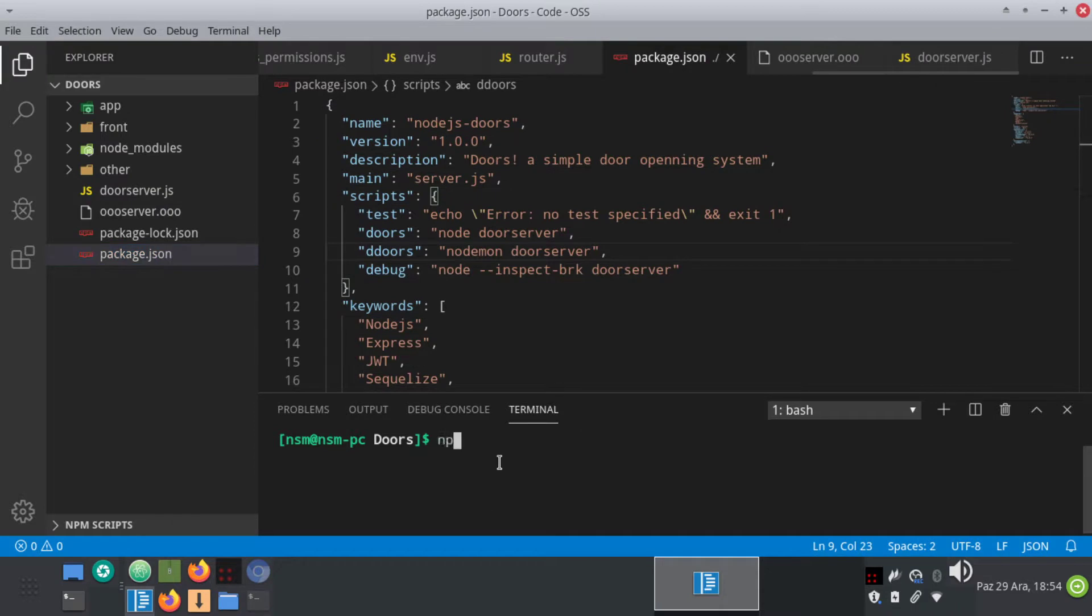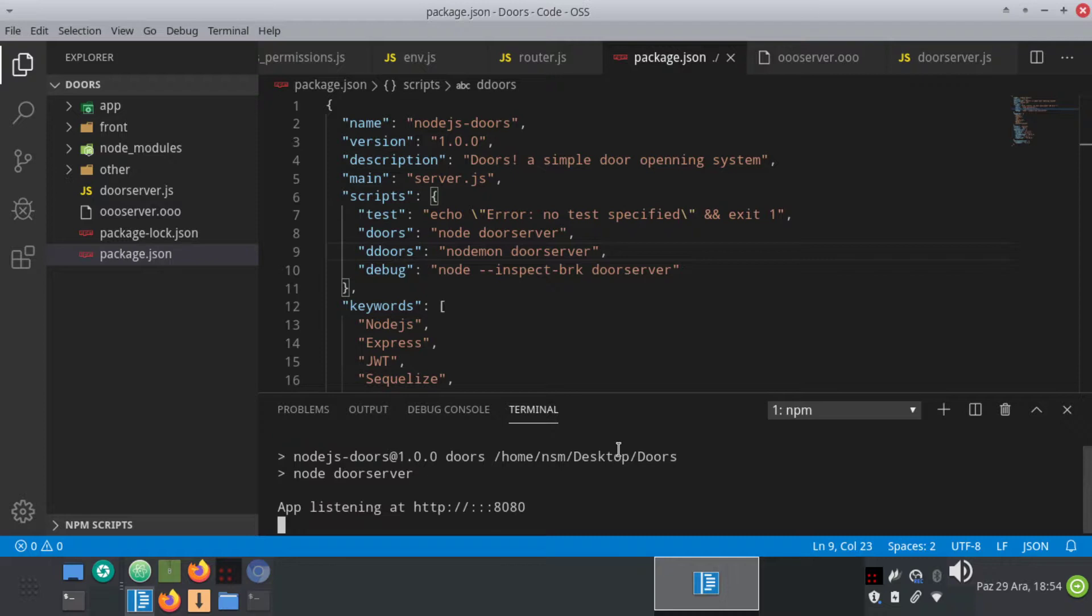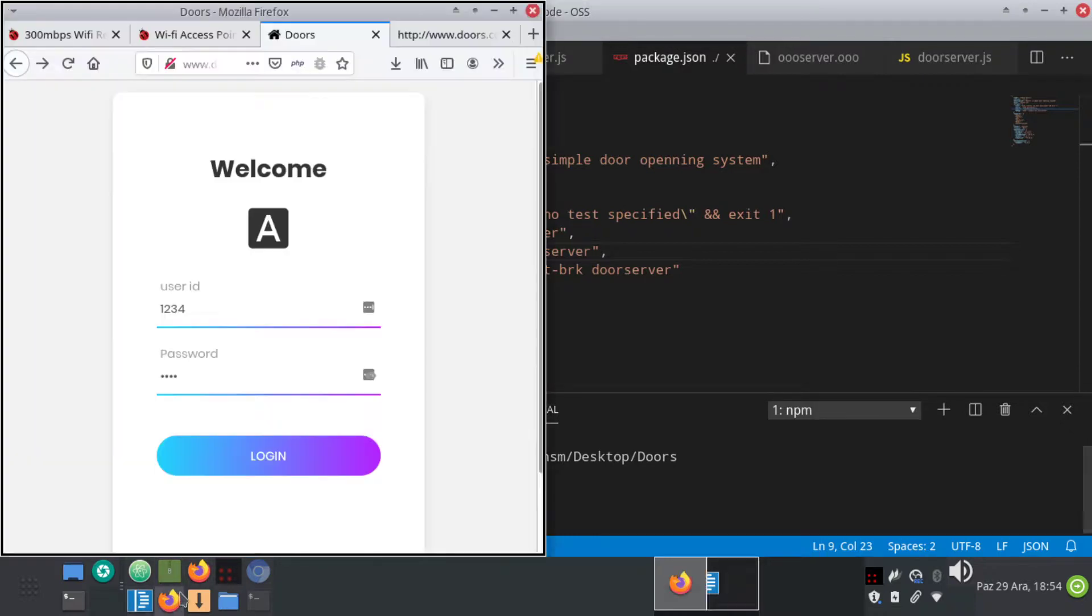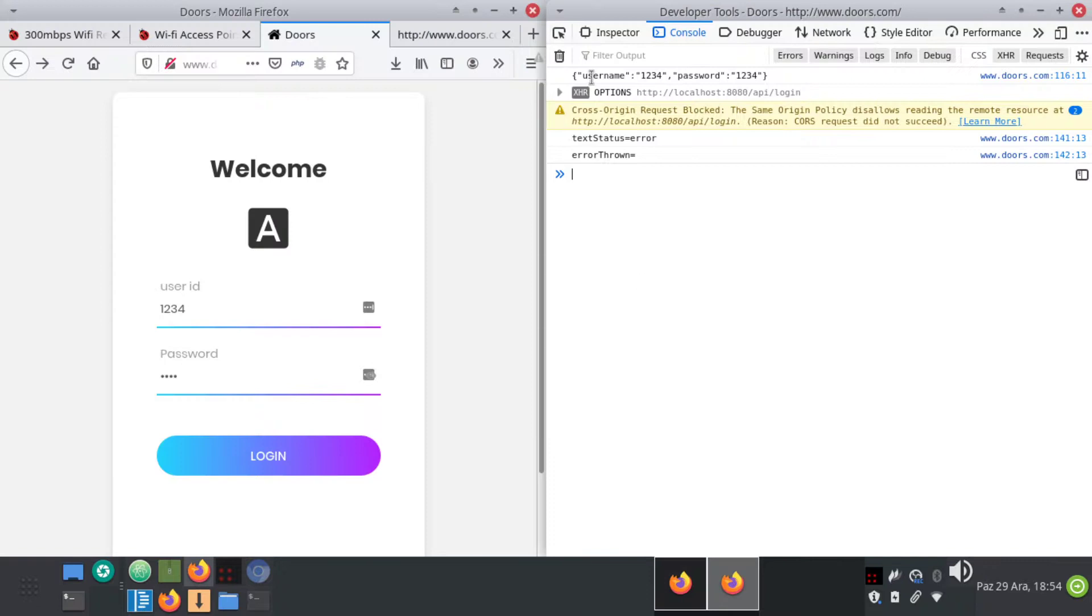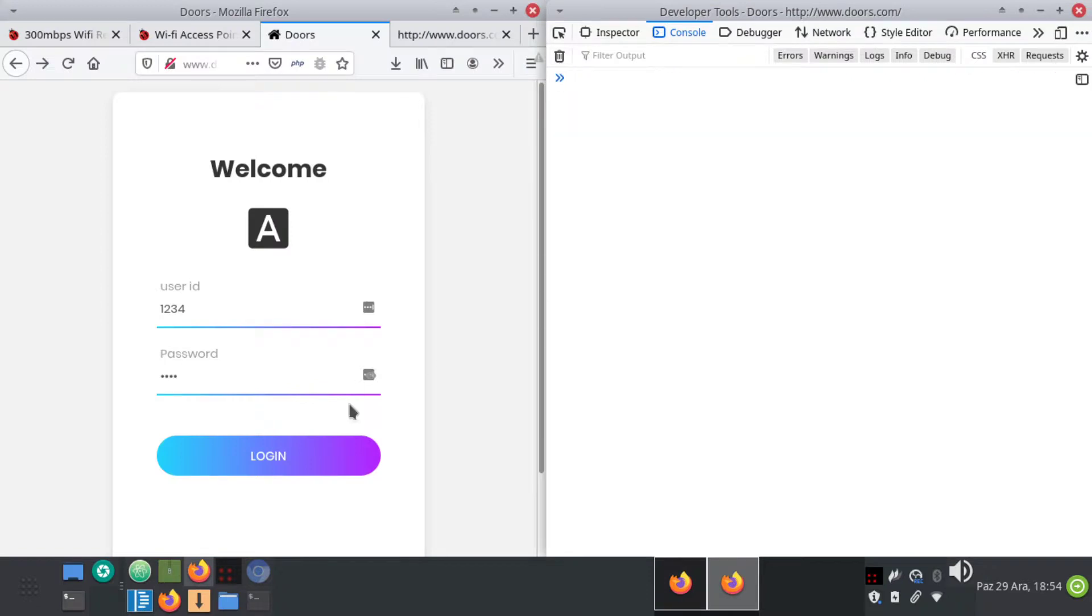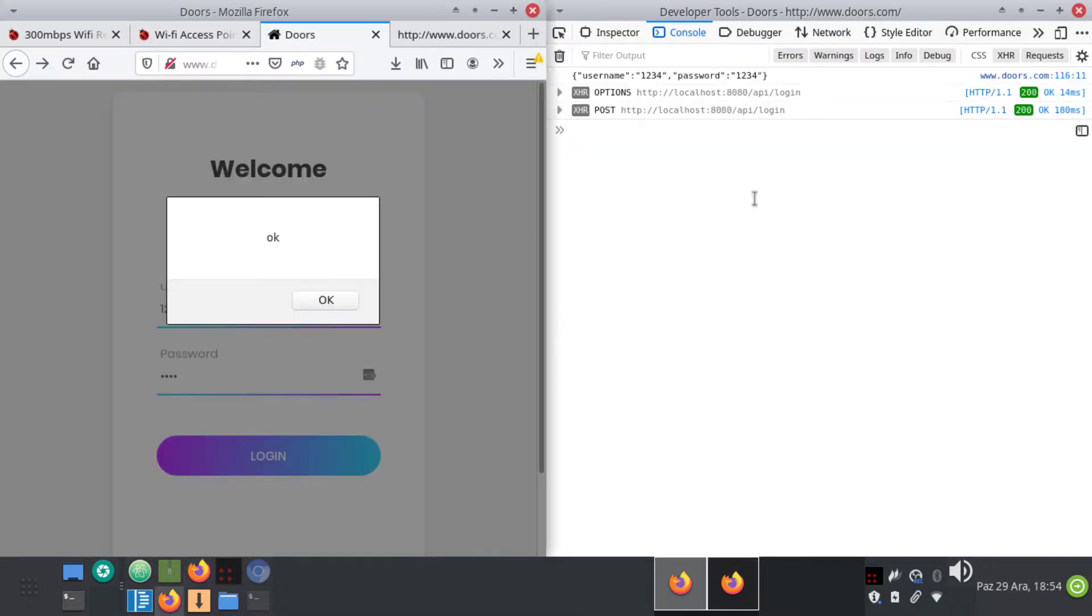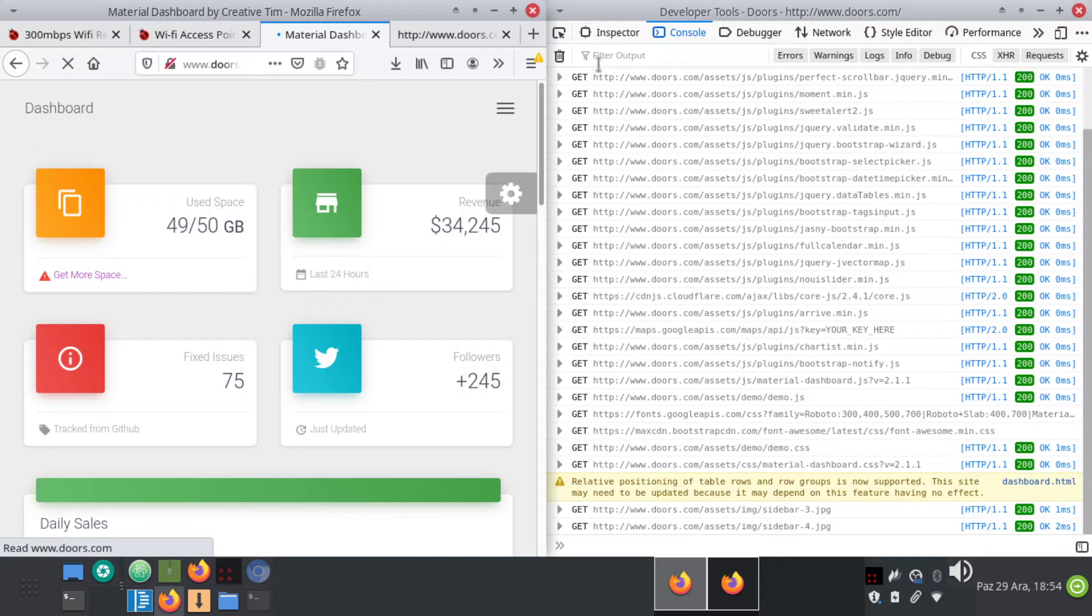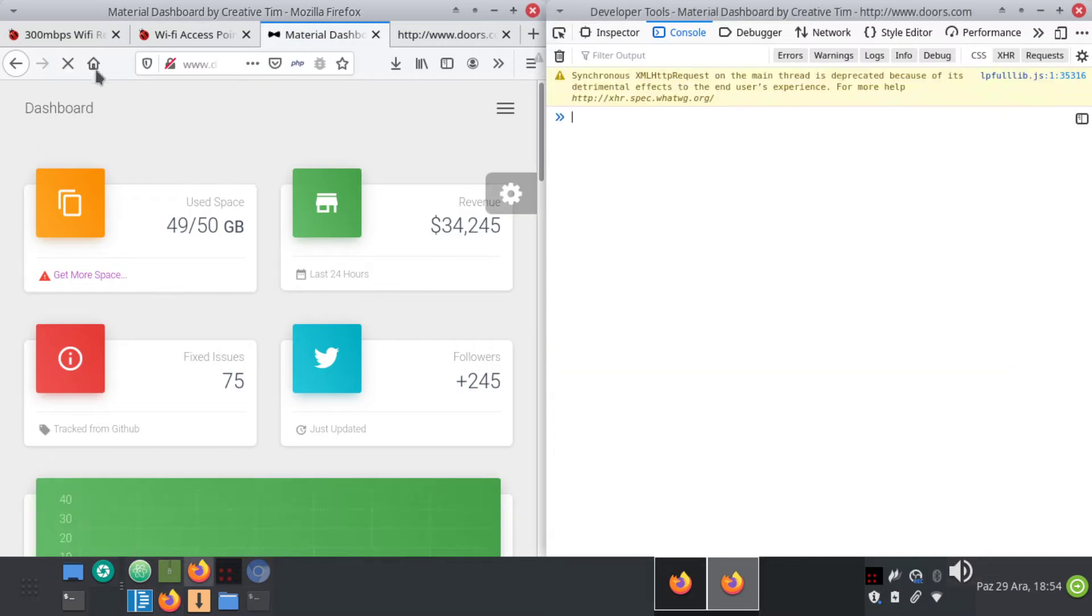In my case I just have to write npm run doors, that's my script to run my server. And I have my application is listening. So let's try it now. Then I clear it up and login, and sure enough I am logged in and I don't have any problem.